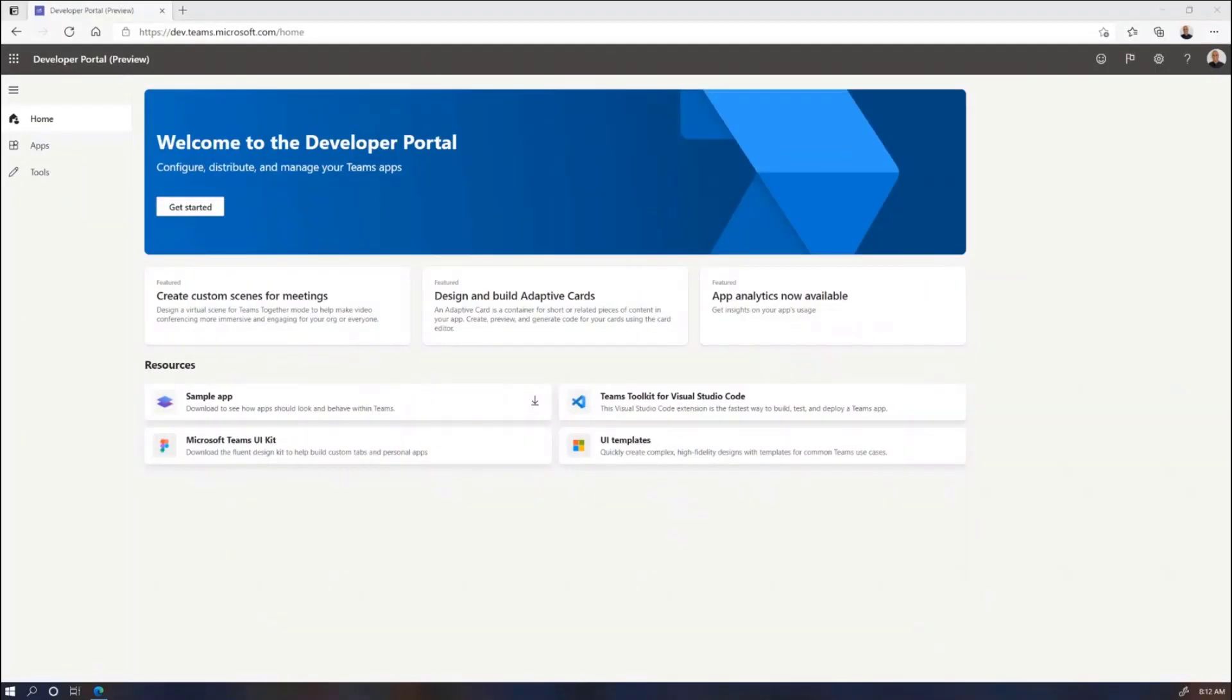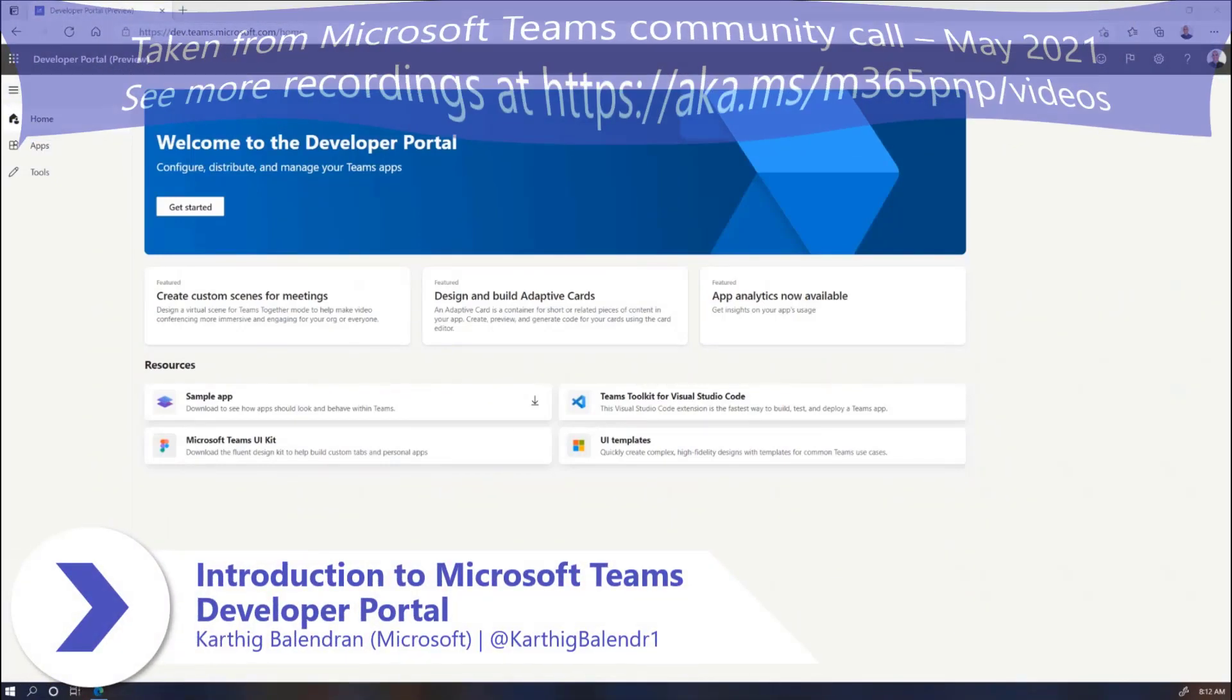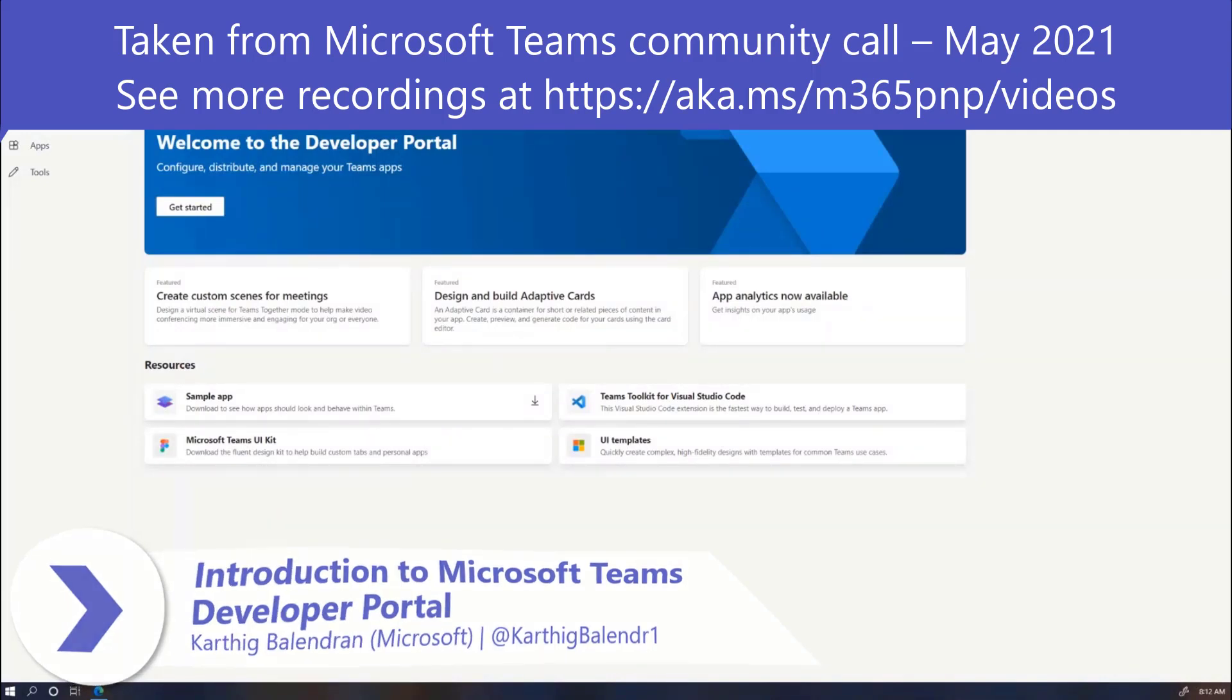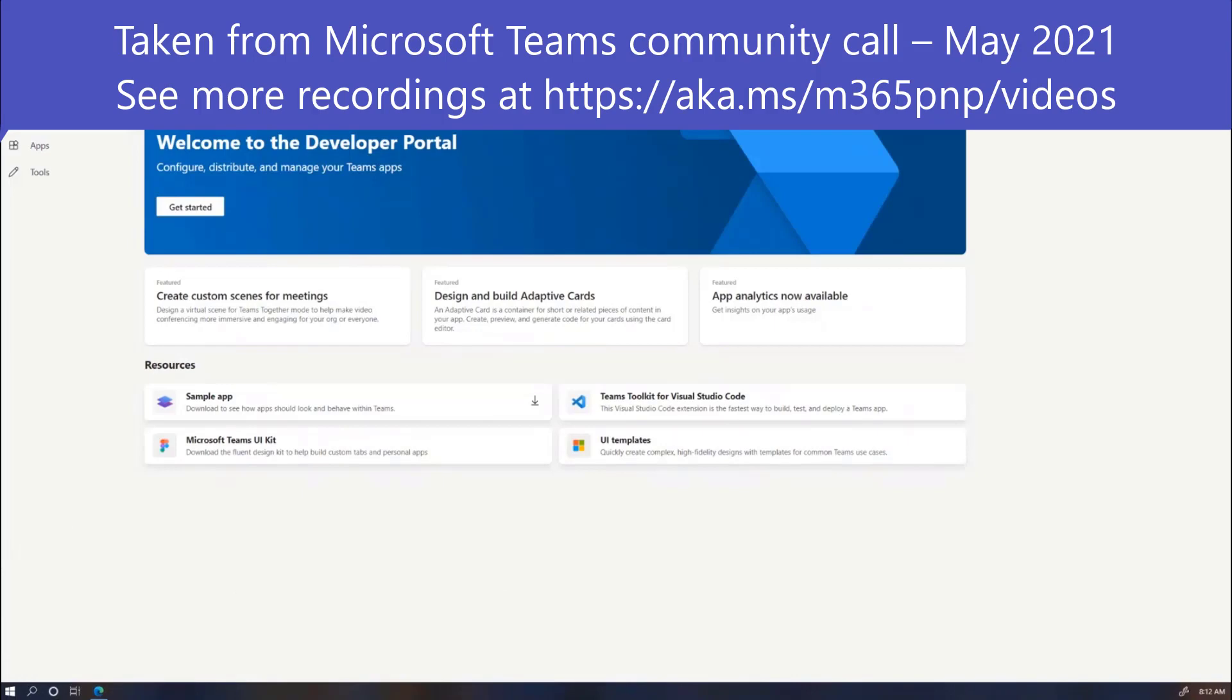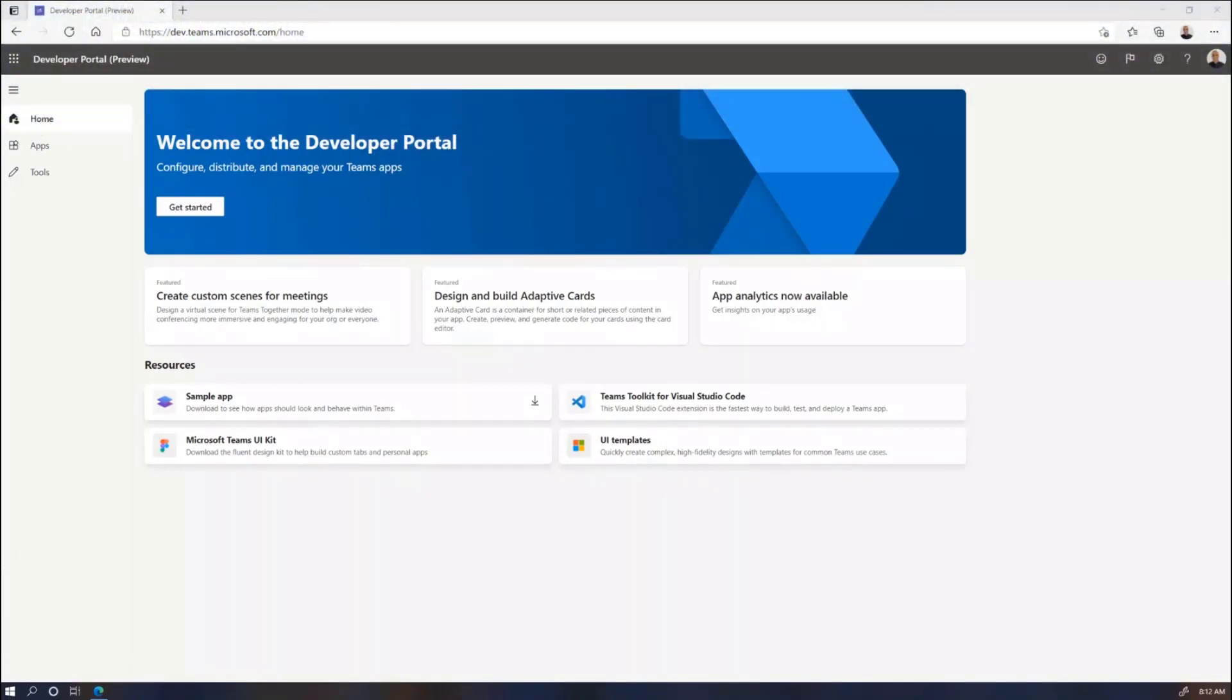Hey everyone and welcome to my session. So this is the developer portal for Microsoft Teams. In a very quick nutshell, this is our new and improved AppStudio experience. We've made it a website so that you can access it from the browser and we will also be embedding it in Teams just like AppStudio.